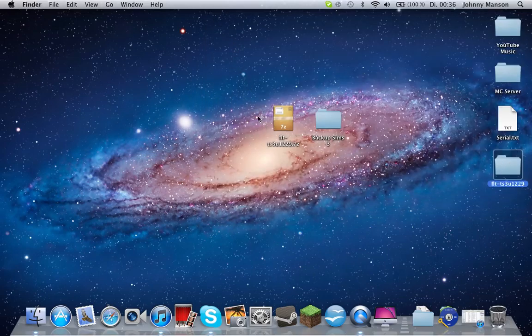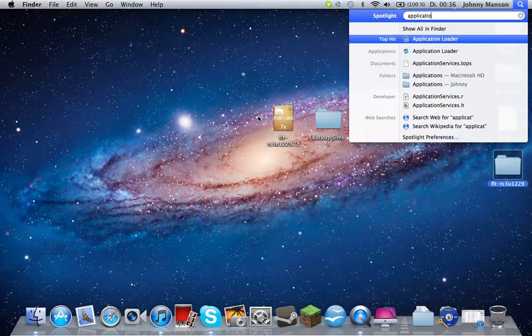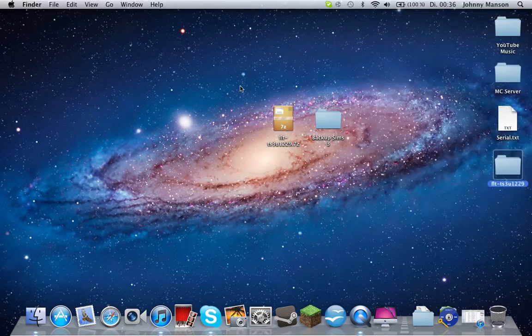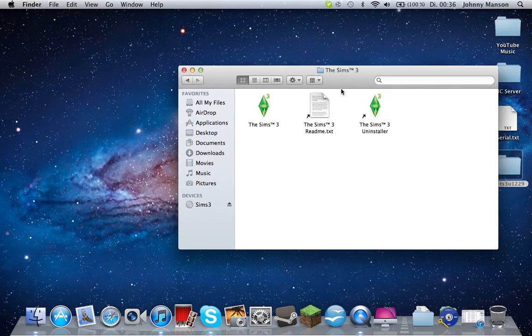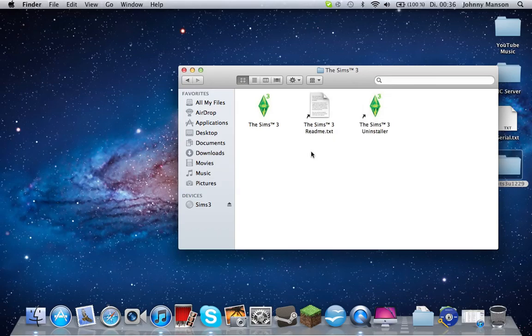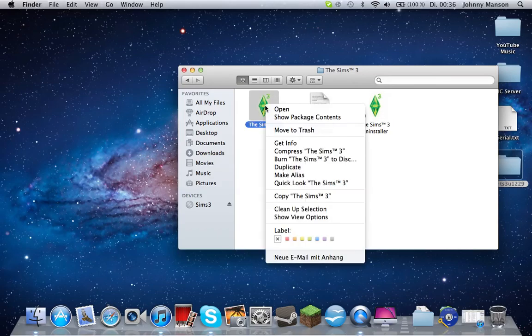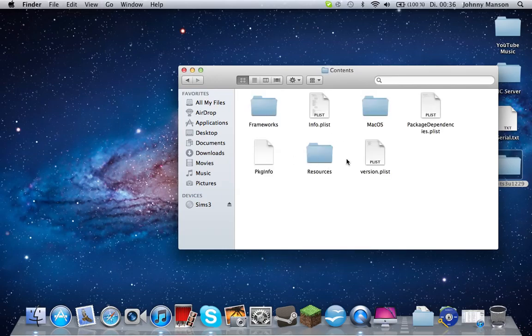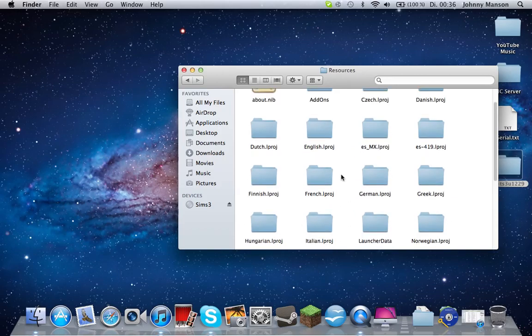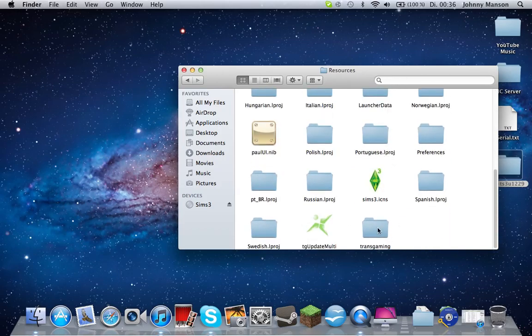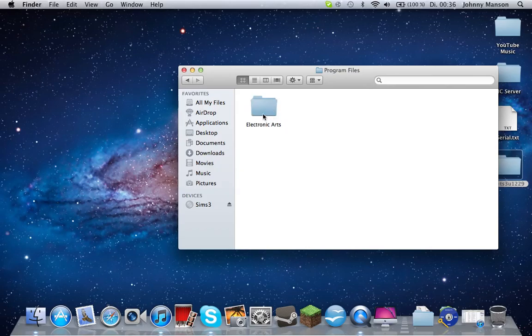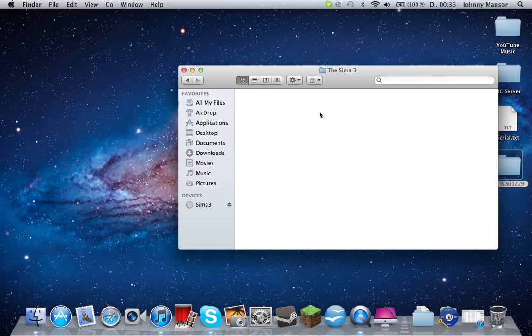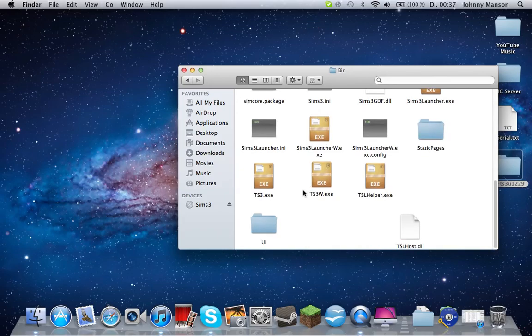Now what you want to do is go to your Applications folder here and go to Sims 3. You should have two files, the Sims 3 and the readme and the uninstall. Go to the normal Sims 3, right click it, get to Show Package Contents. There should be Contents, double click that, go to Resources, scroll all the way down to find TransGaming, double click that. You should have C drive, double click C drive, and there should be your Program Files. Double click Program Files, Electronic Arts, Sims 3, Game, Bin.